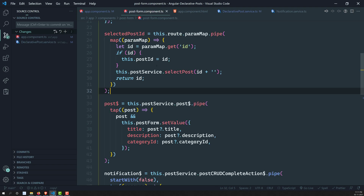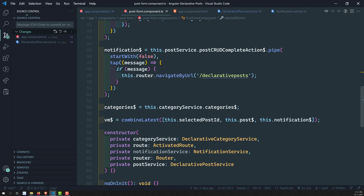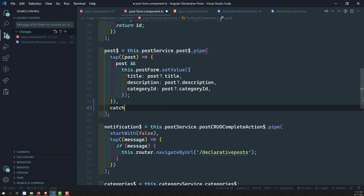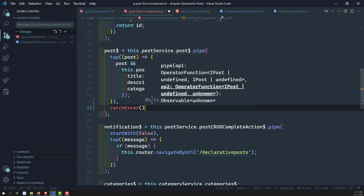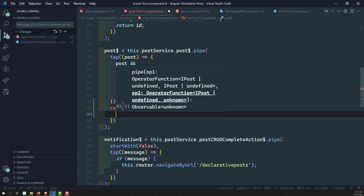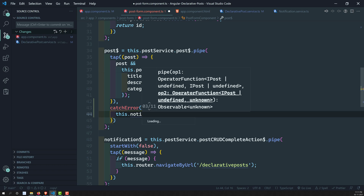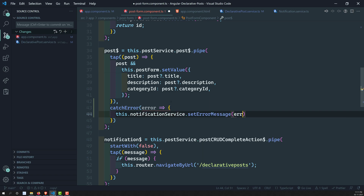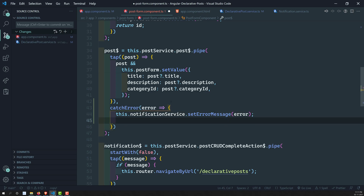In post-form.component.ts, when getting the post we can use catchError. When we get an error, we call this.notificationService.setErrorMessage(error) and pass the error. Since catchError must always return an observable and we have none, we return the RxJS empty observable.